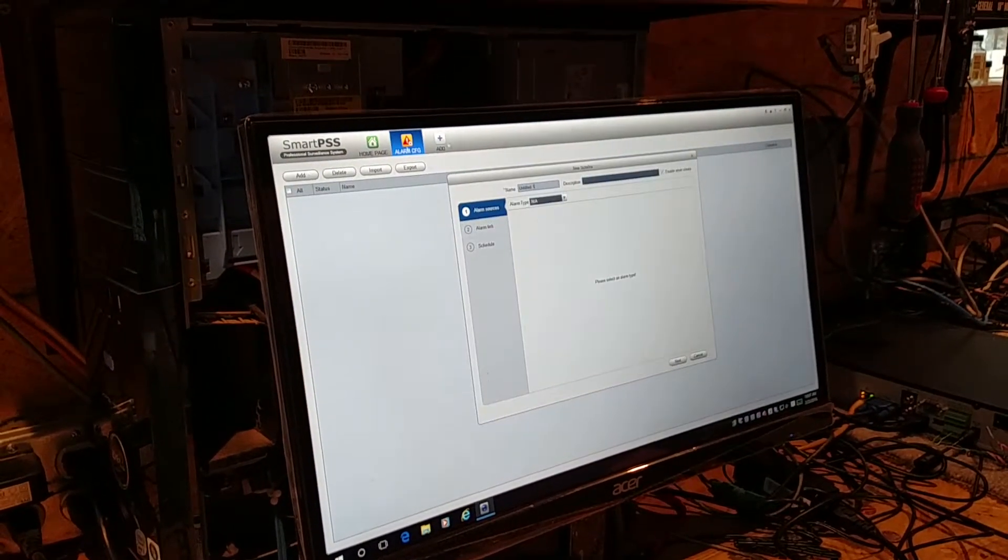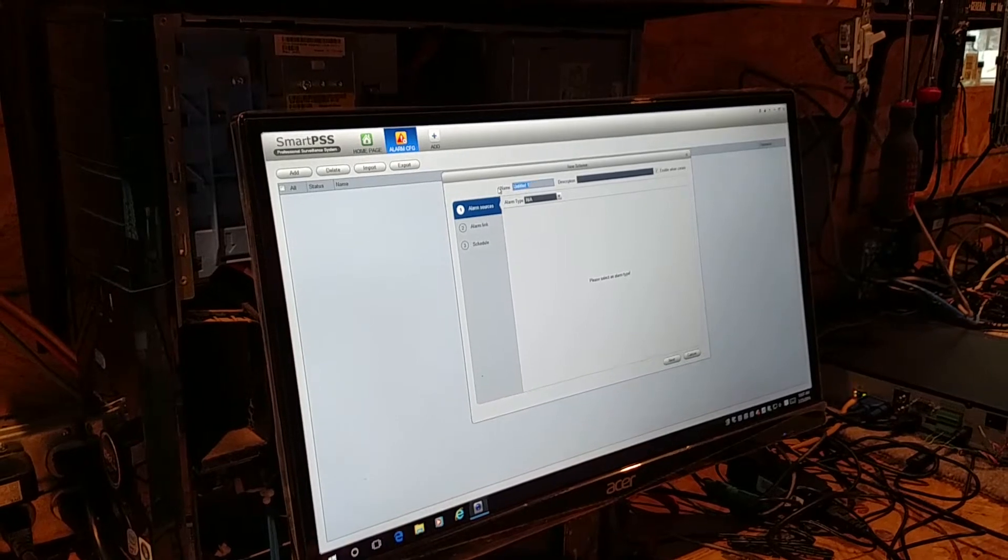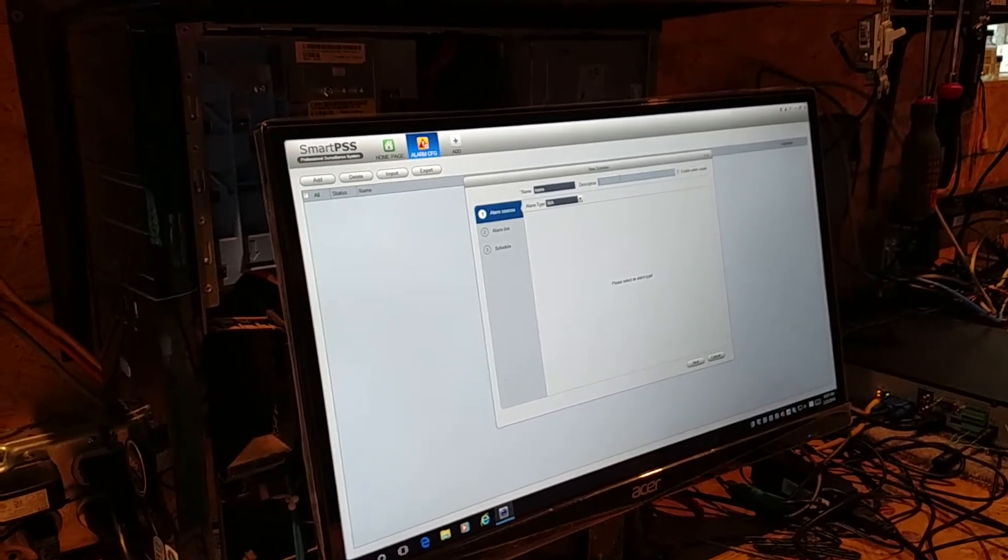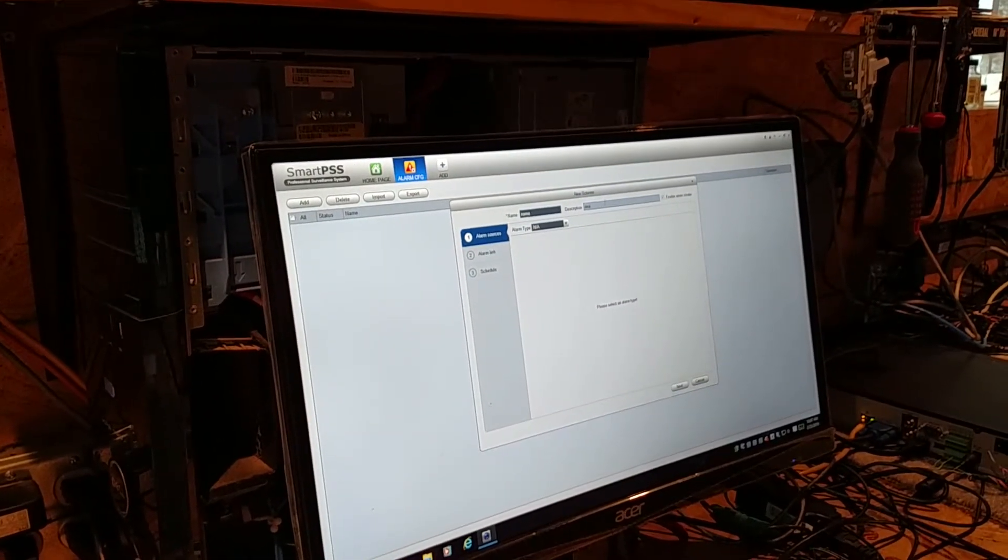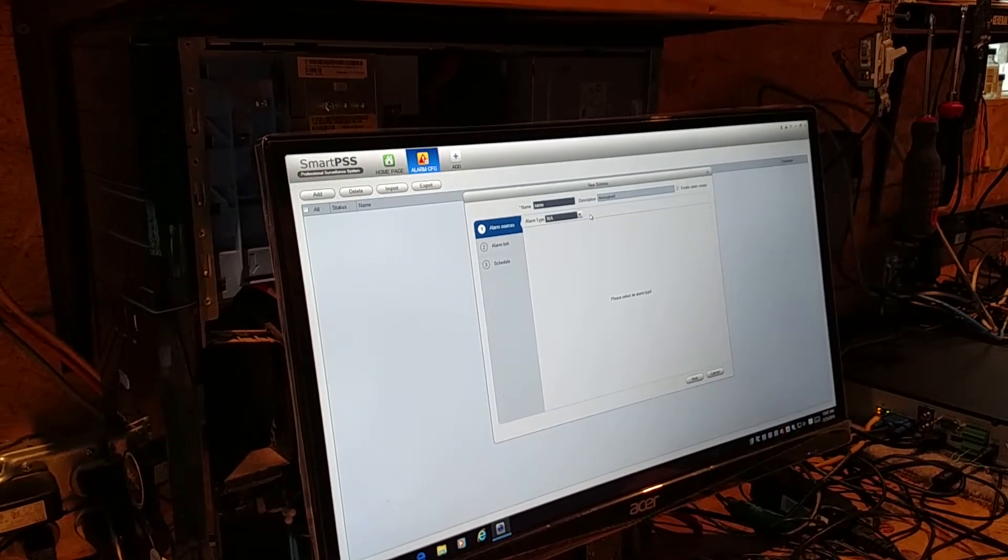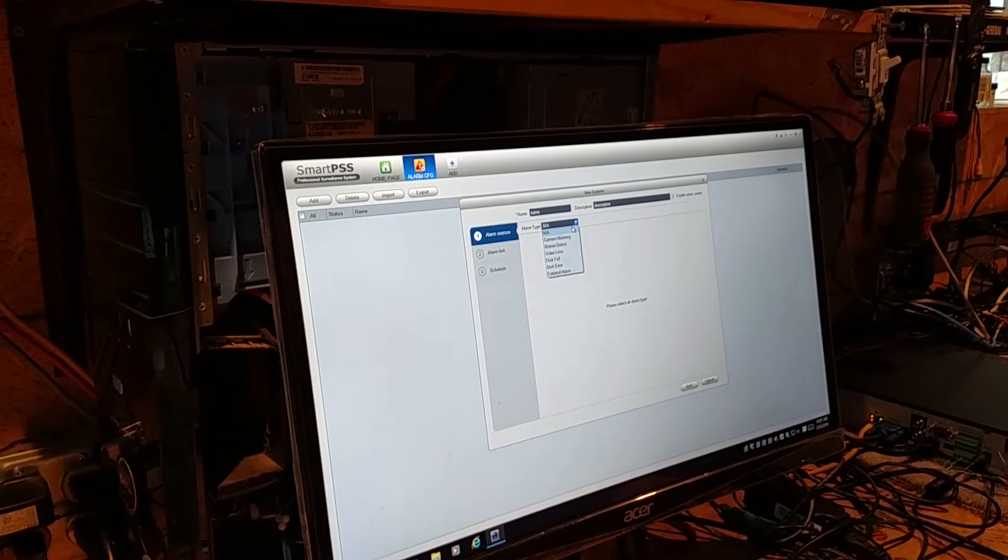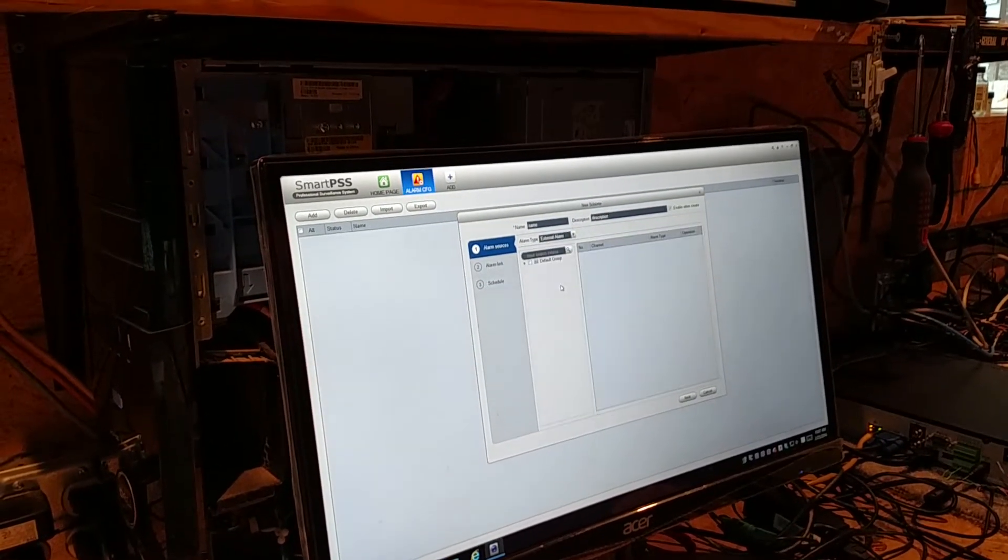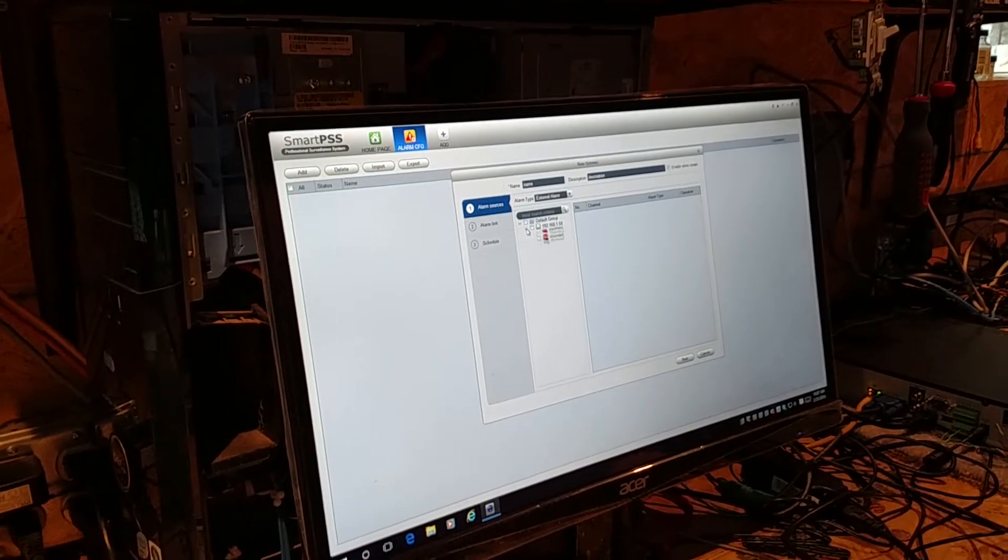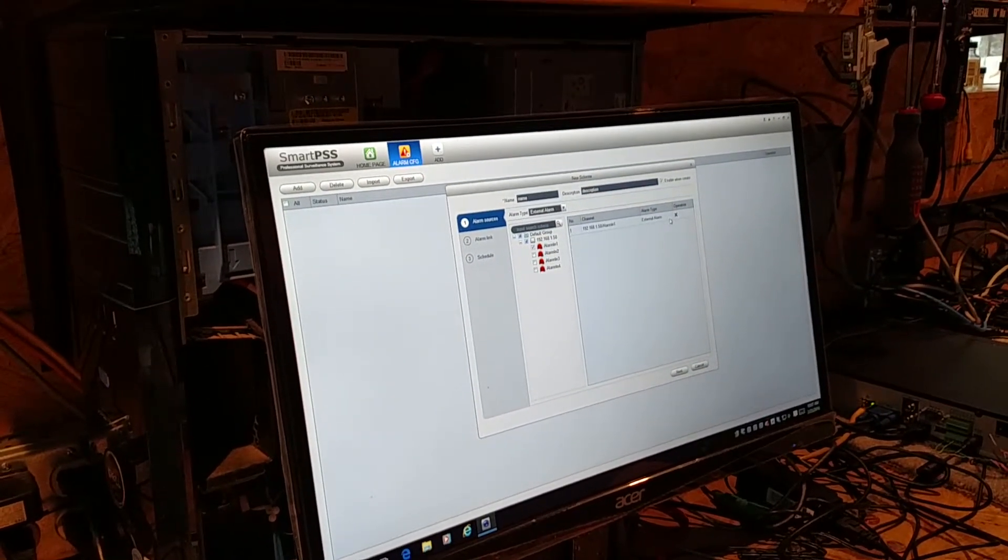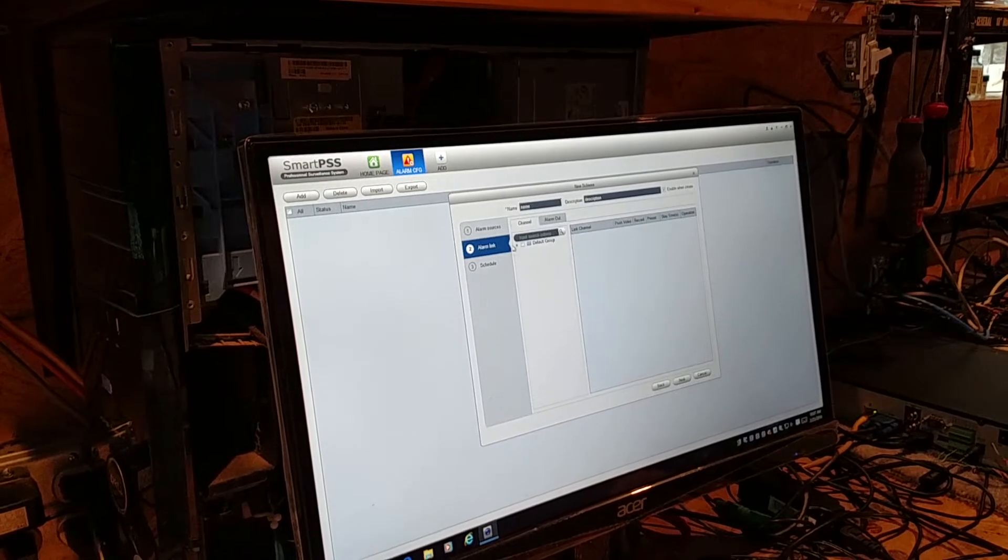We're going to add an alarm. The name of this alarm is going to be name. The description is going to be description. The alarm type is an external alarm from our DVR. Alarm Input 1. Next.